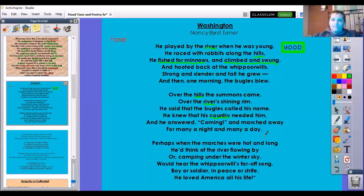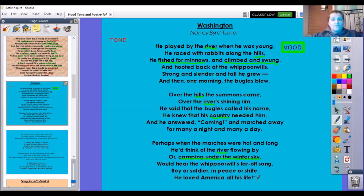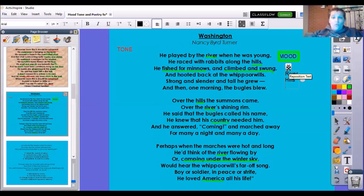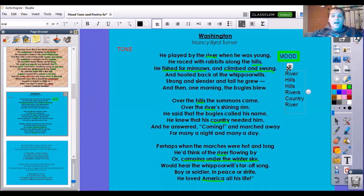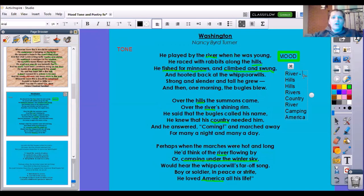He answered, coming, and marched away for many a night and many a day. Perhaps when the marches were hot and long, he'd think of the river flowing by, or camping under the winter sky — I'm going to underline that. Would hear the whippoorwills' far-off song. Boy or soldier, in peace or strife, he loved America all his life. America is a place. So a couple of the settings we see are river, hills, more rivers and hills, country, and camping and America.